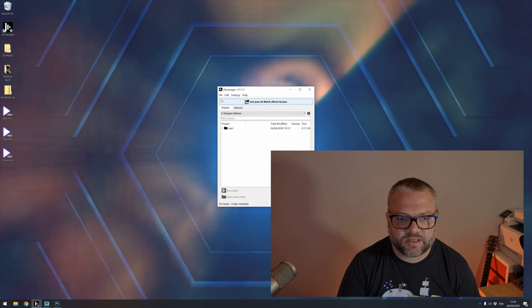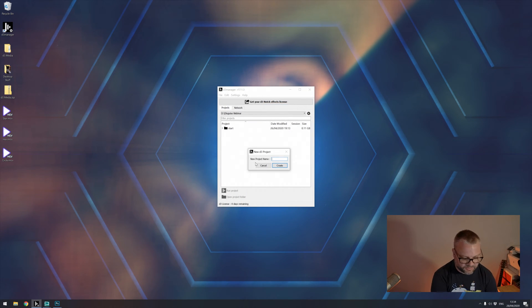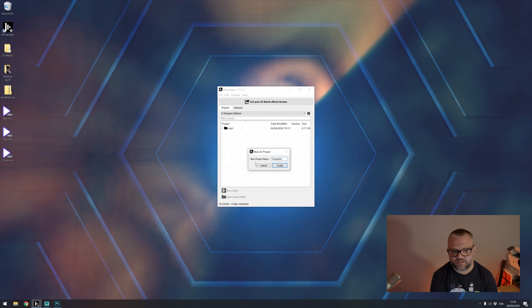Today we're going to look at the new transitions feature in Disguise 17.1. I'm going to jump straight into it. I'm going to generate a new Disguise project which I'm just going to call Transitions.